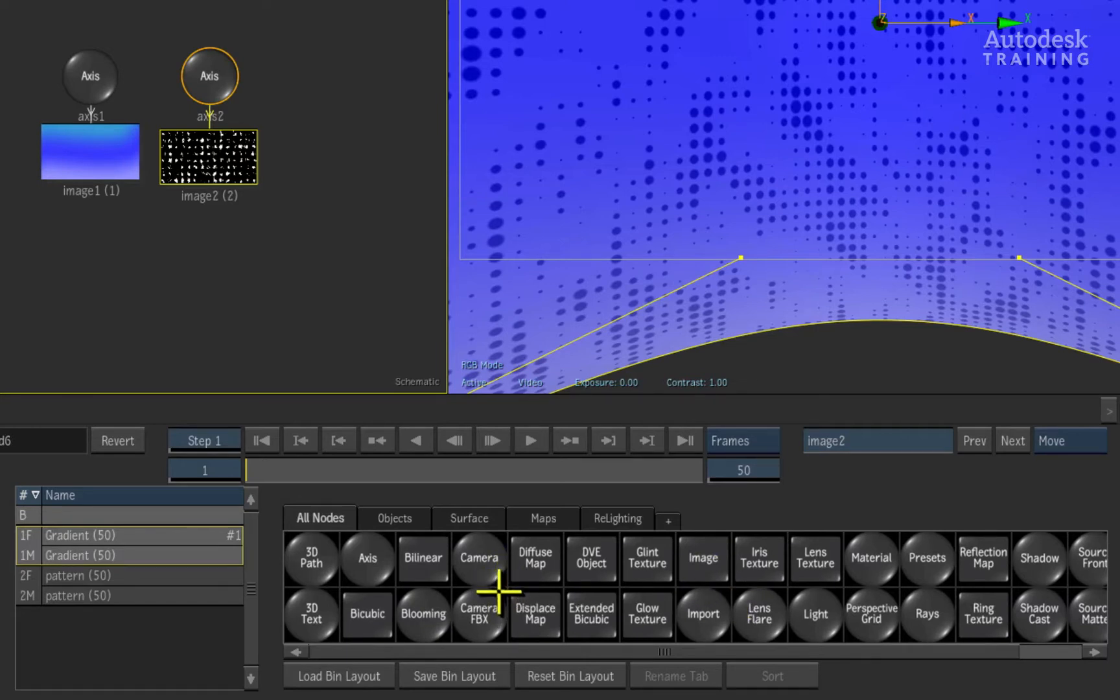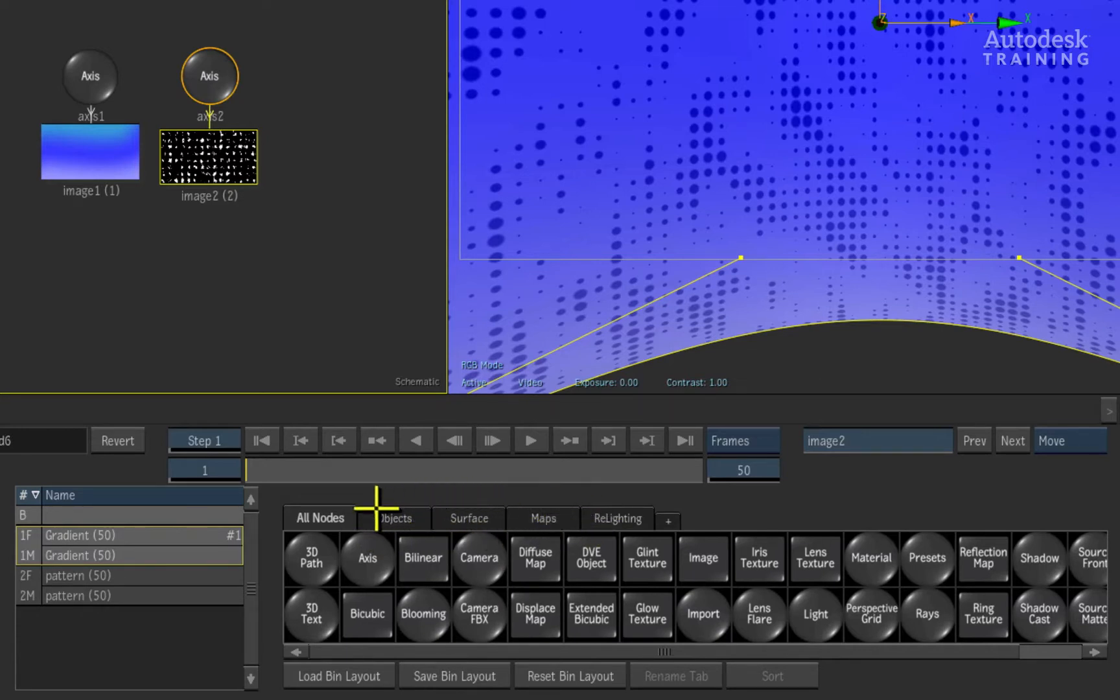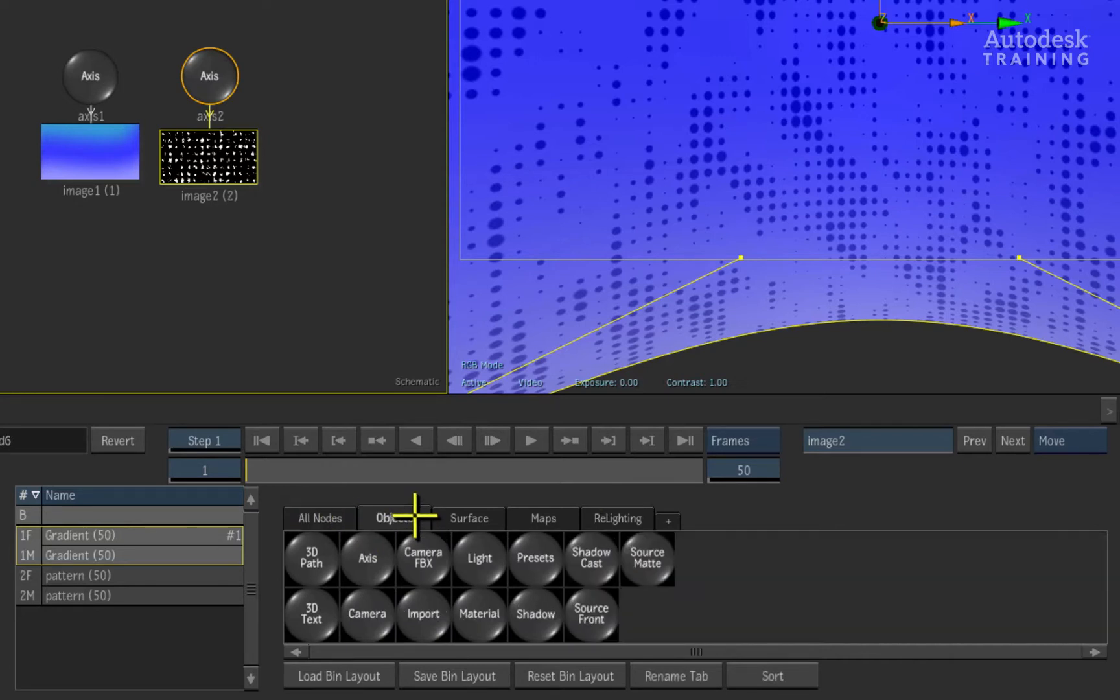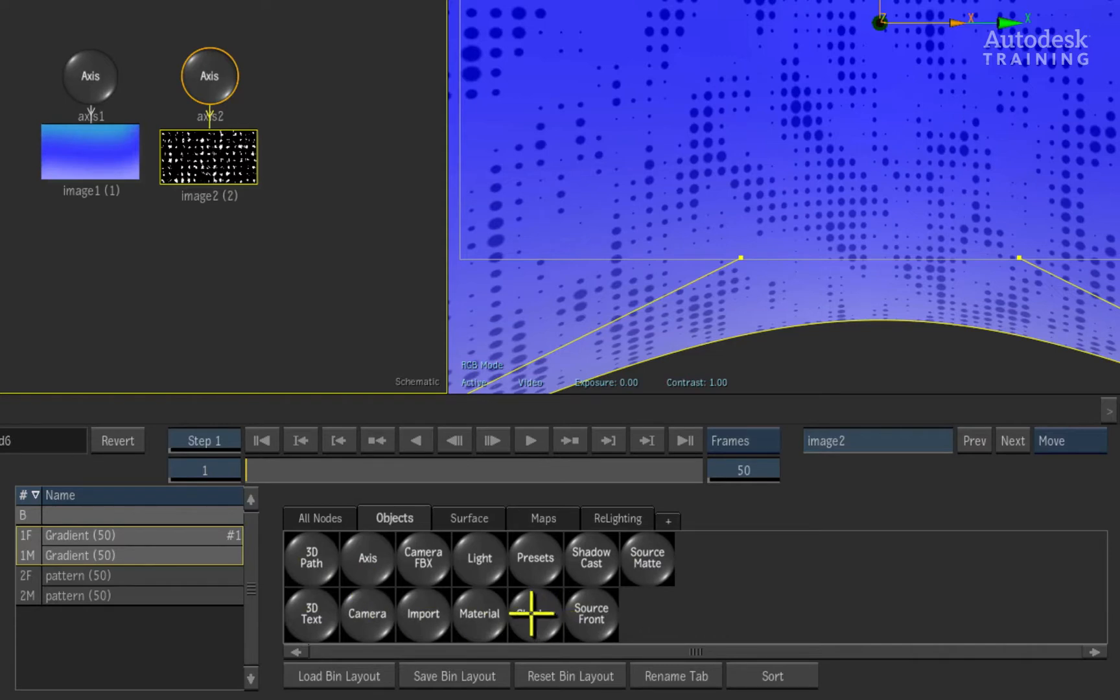Just for your extra information, you have tabs above the node bin that filters the nodes for easy access. So we will switch to the object tab, this gives us the most generic tools we can use in the 3D composite.